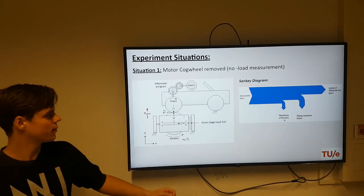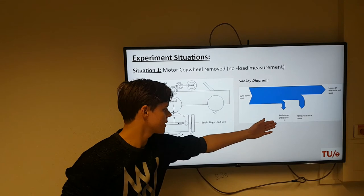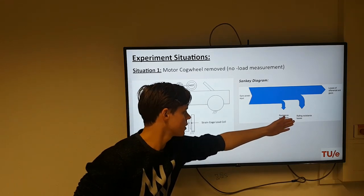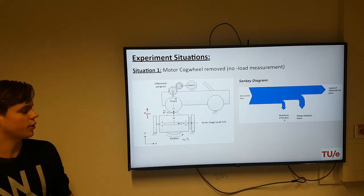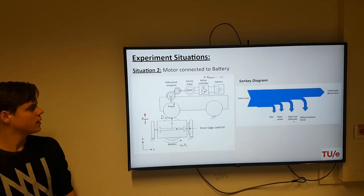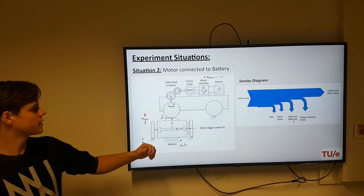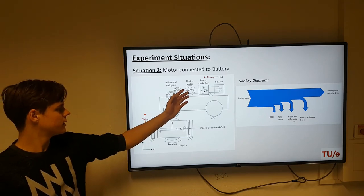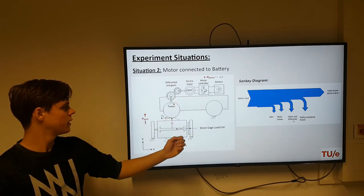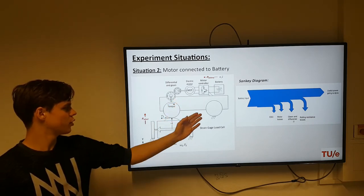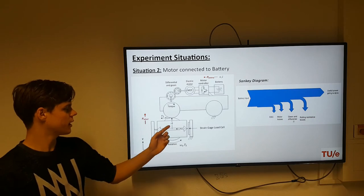Here you see a Sankey diagram about it — you can see that the dynamometer has a certain resistance, and you also have rolling resistance losses and other losses. Then we have the second experiment, where the cog wheel is connected to the electric engine. What we did was drive at different speeds, which I will discuss further.